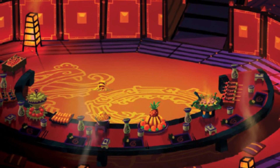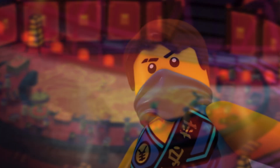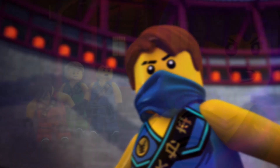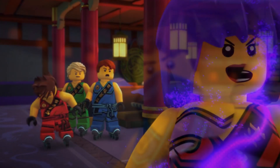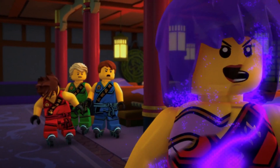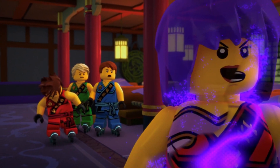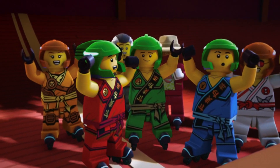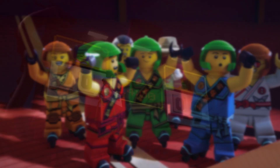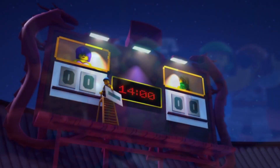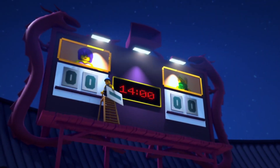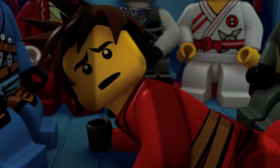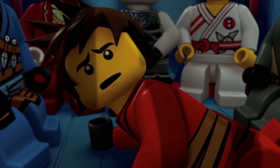Lloyd was able to control the four elemental powers at one point, but there wasn't one elemental power that he unlocked before the others — they just kind of came to him naturally. He was trained in each one, and we saw him using each one within the first couple of seasons of Ninjago.